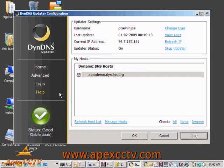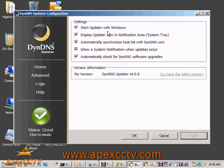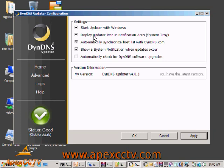In the Advanced tab there are some other options now that we're installed: start with Windows, display the updater icon, automatically synchronize, show a system notification when updates occur, and automatically check for DynDNS software upgrades. There are a couple I usually turn off for resource reasons — the automatic update check and the updater icon. I don't really need to use this often; it's very much a set-it-and-forget-it kind of application.